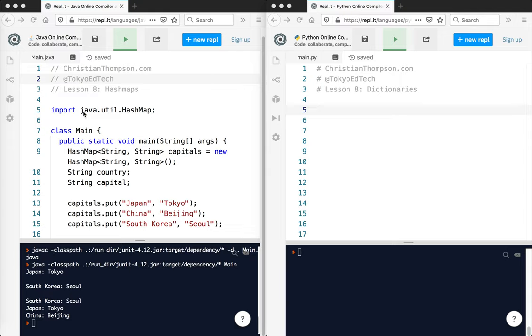Here you can see that a hash map needs to be imported. And a hash map is very much like an array. So an array, you store some values by number. They're ordered. So item zero might be Bob, item one might be Jennifer, item two might be JR, etc.